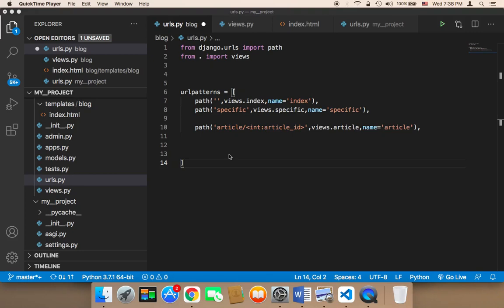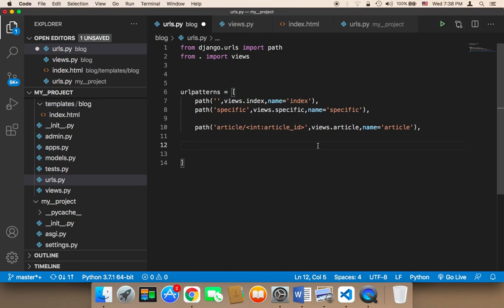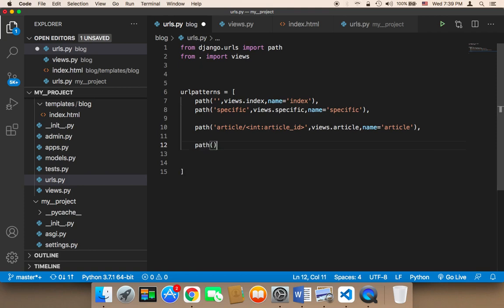Now we need to use the article model and start creating or inserting articles. To do that, we need to create a URL to display a form that's going to allow us to create articles. So here I'm going to add a path, and that URL is going to be named show article form.